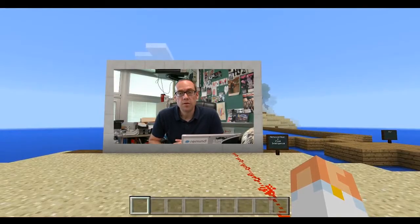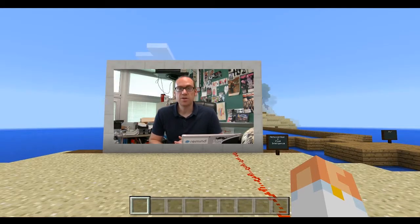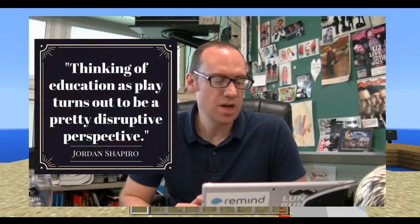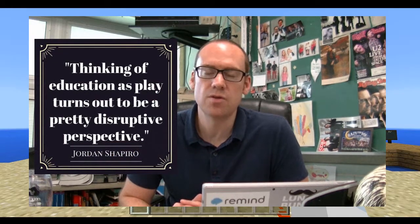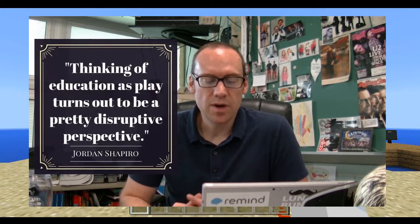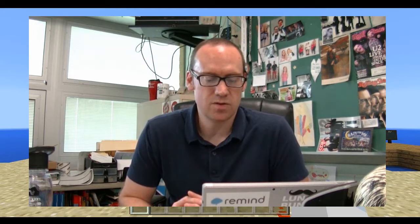I recently saw a video by Jordan Shapiro in which he's addressing an audience about games in the classroom. At one point he says, 'Thinking of education as play turns out to be a pretty disruptive perspective.' Jordan Shapiro is a writer for Forbes magazine who writes about all things games — there's a link in the description. I think when you start Minecraft Education Edition, you're going to experience that whole idea of play being a disruptive perspective.